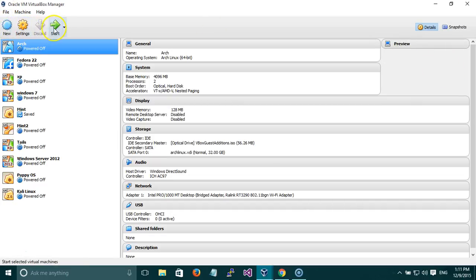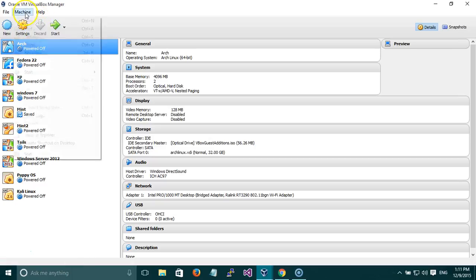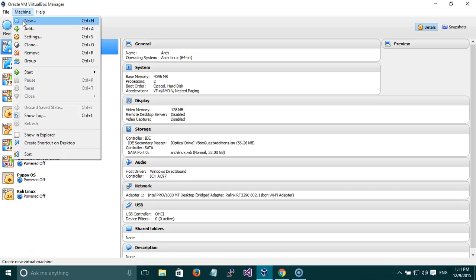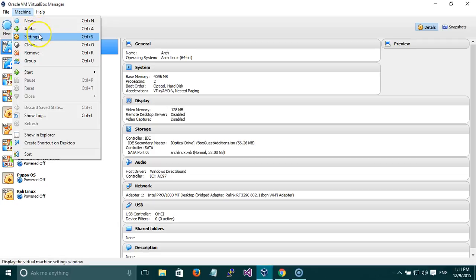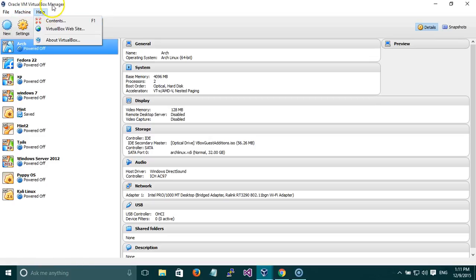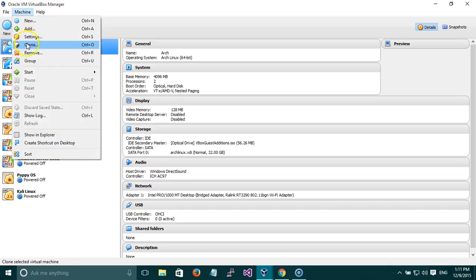There are various options here. This is the quick access toolbar — you can directly create a new machine, change settings, discard it, or start it. You can also do that from Machine menu: create a new one, add an existing virtual machine, change the settings, clone the virtual machine so that if you delete it by mistake you can get it back, and you can remove it or group it.